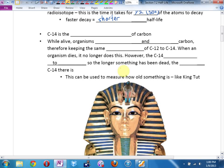A very famous one is carbon-14. You may have heard of carbon-14 dating. This is how we can figure out how old objects are, as long as they were biological, once-living organisms. So carbon-14 is the radioisotope of carbon.